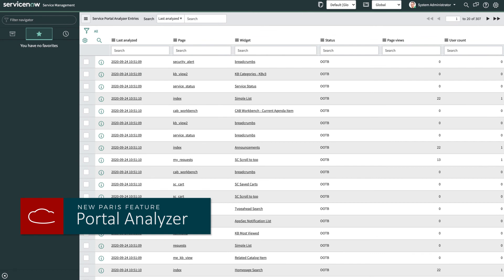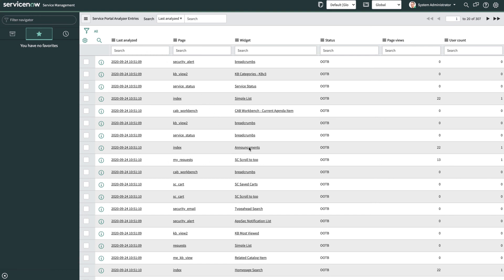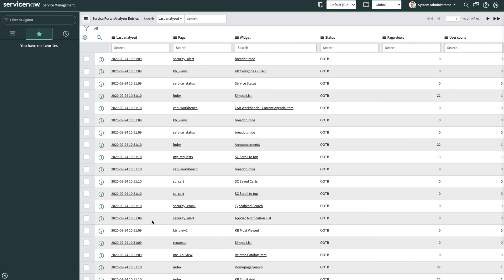An honorable mention for the new features in Paris is the portal analyzer. And these are analytics that allow administrators of the portal to see a summary of all widgets that appear on service portal pages. And you can use this data to better understand widget customizations and page usage. The metrics available are last analyzed. So in order to execute and see this information, a scheduled job on the portal analyzer needs to be run. But once that's done, a snapshot is captured of all the widgets and their current statuses are logged.